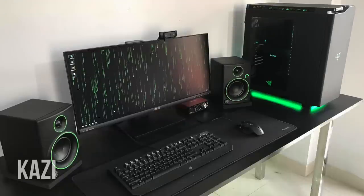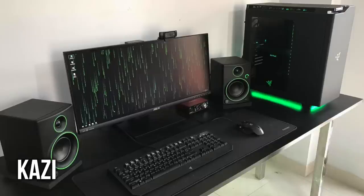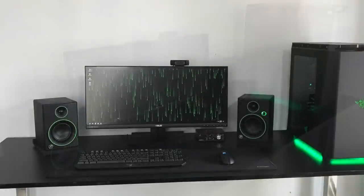Now we got Kazi hitting us here with this Matrix theme setup. Obviously all black and green, staying true to that kind of Razer theme as well. You know, a lot of times I'll have a black and green setup come across through submissions, and it's just an eyesore, but this is one that does it very tastefully.